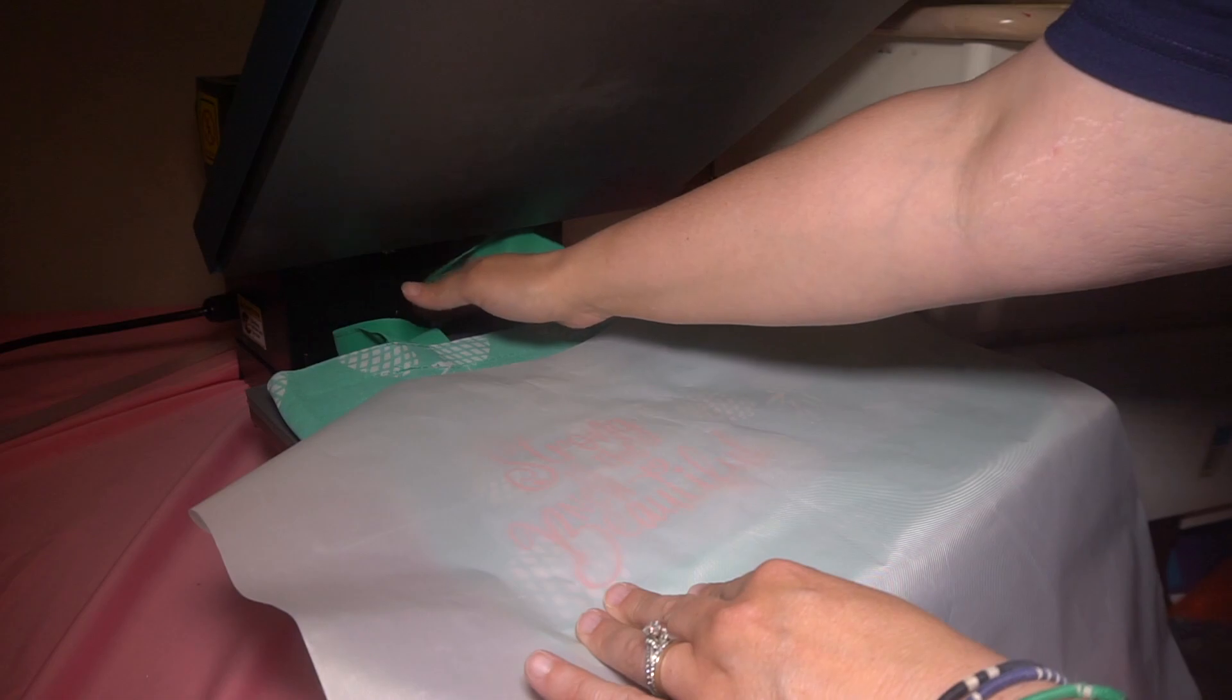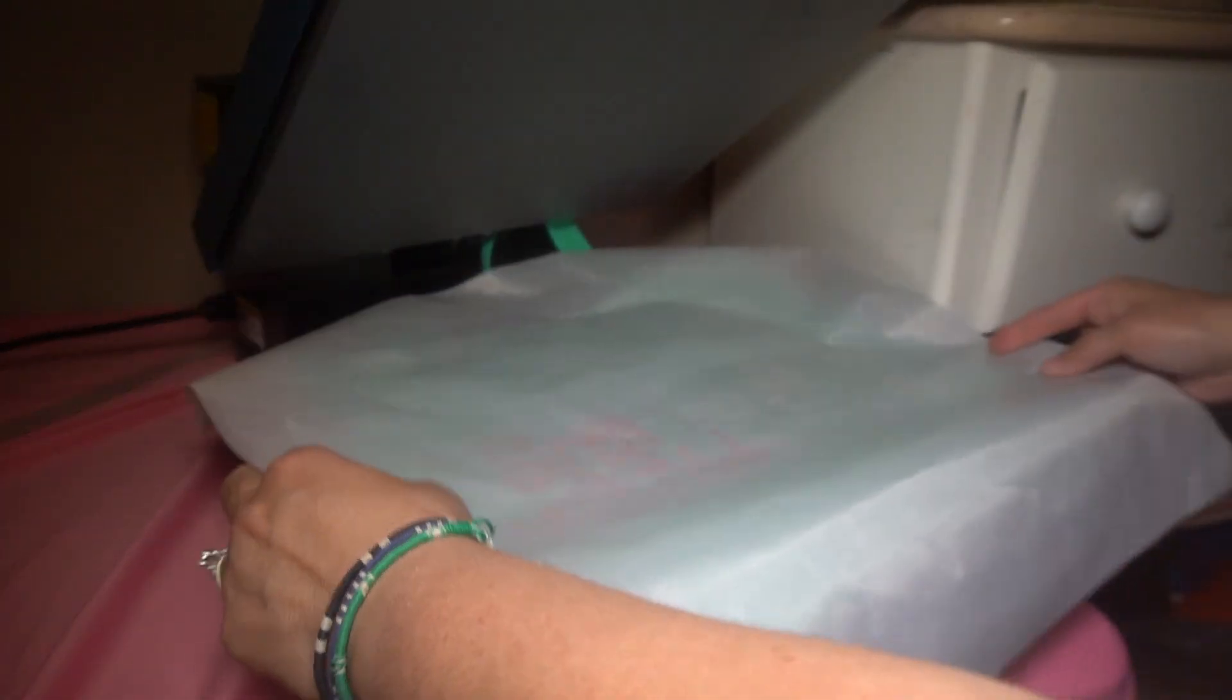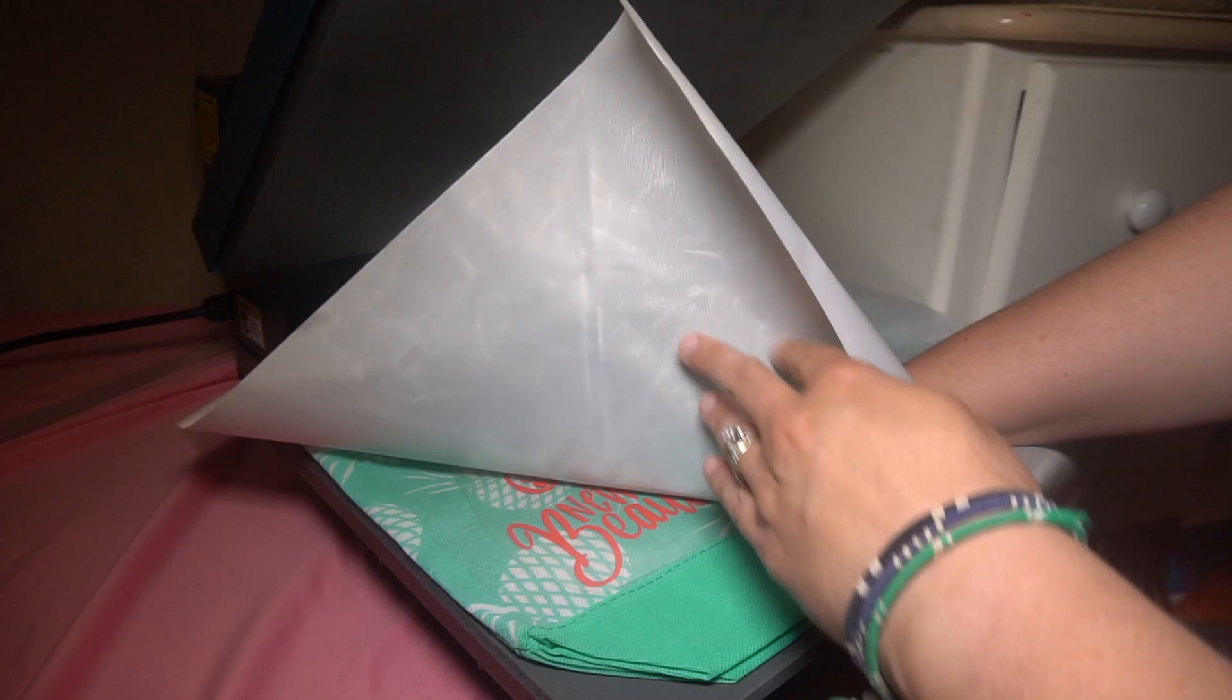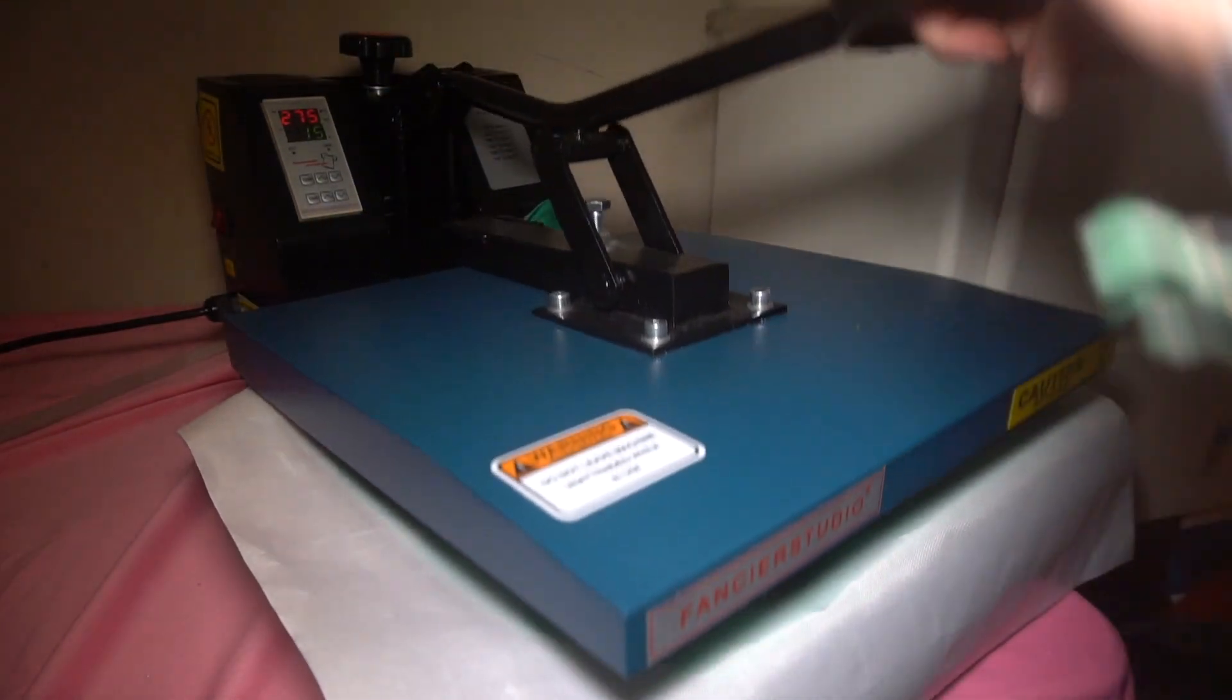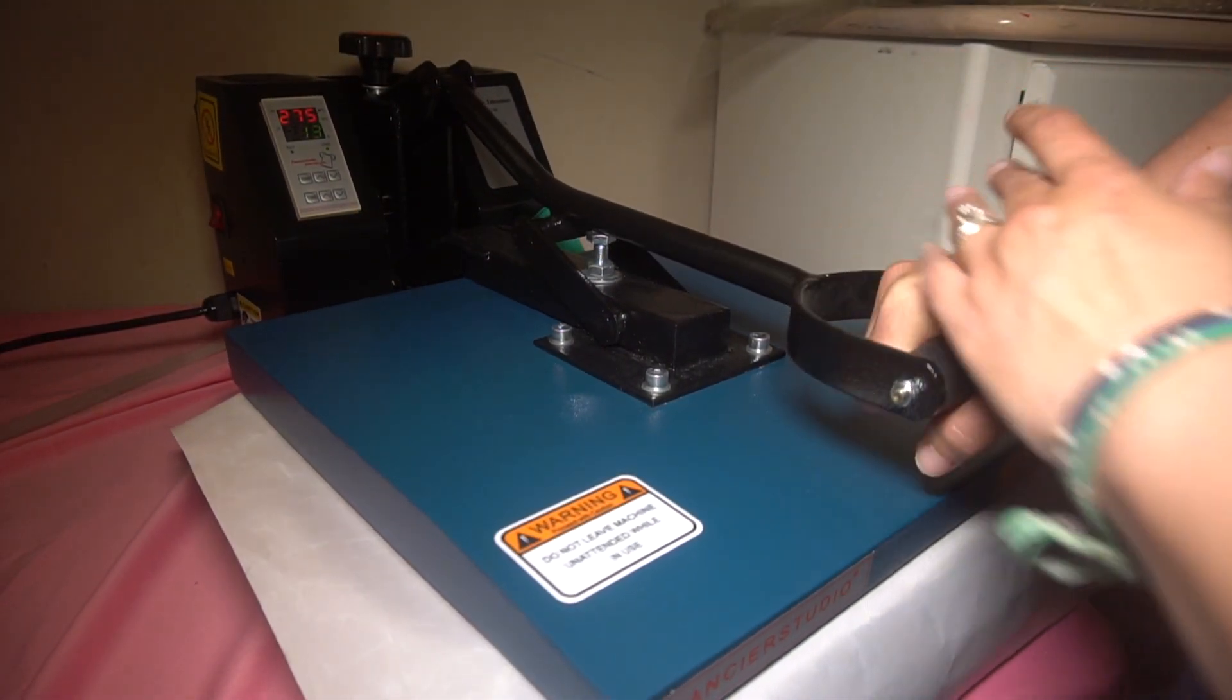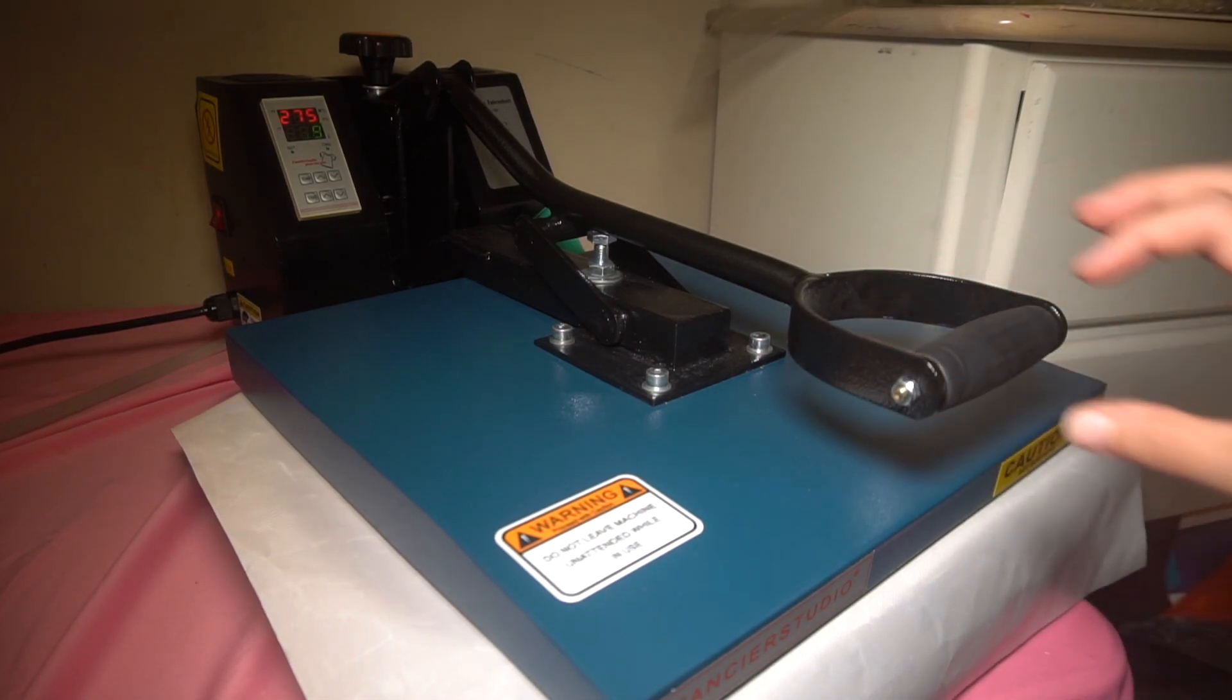So you want to make sure that you put your sheet of paper over. One thing is too, make sure your straps are down so it doesn't get in the way. But put your sheet over, make sure everything's flat, and then just push down for the 15 seconds and it will let you know when it's done. It'll just start beeping at you for a while.